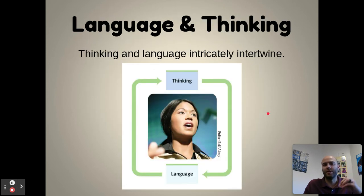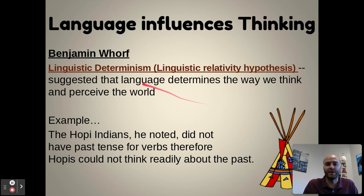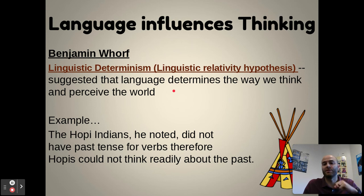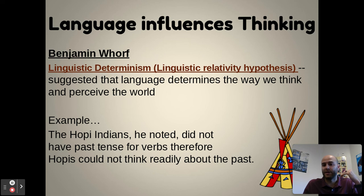Back to the original question: does language influence thinking, or does thought influence language? Psychologist Benjamin Whorf put forth the idea of linguistic determinism — that language determines the way we think and perceive the world. As we learn language, we begin to think differently because we have the words to describe our world. He studied the Hopi Indians and noted they did not have past tense for verbs, and therefore could not readily think about the past because they didn't have the words to cognitively process that idea.